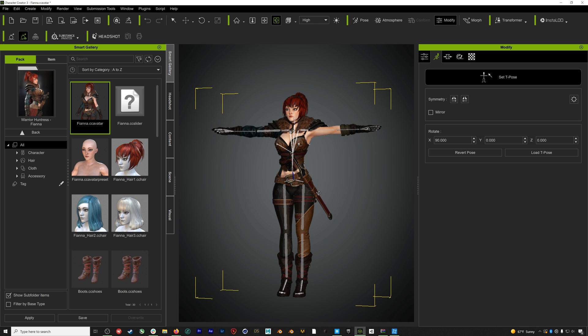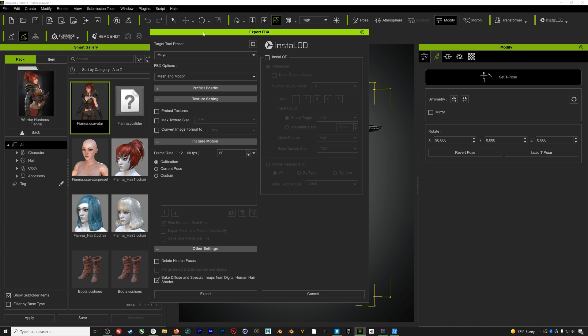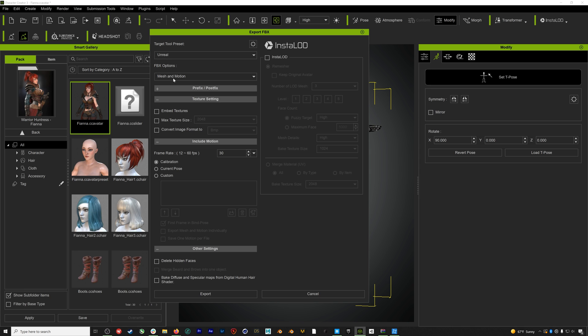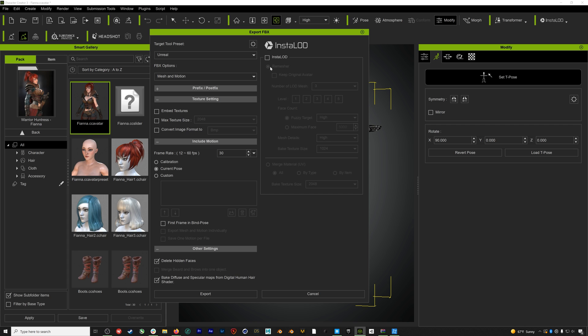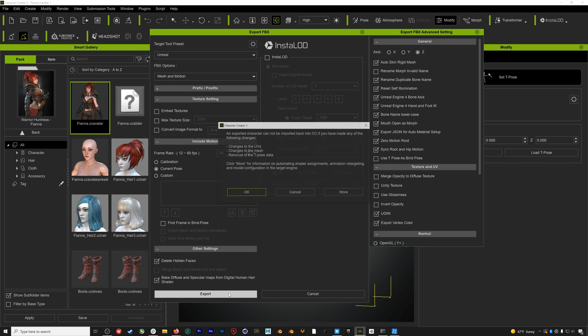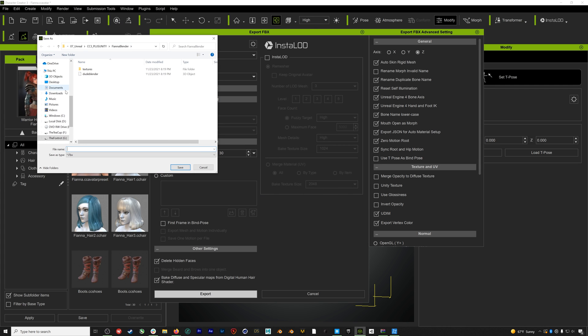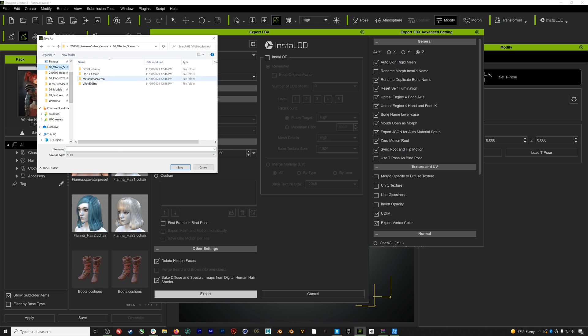We'll close this panel and then the last thing we'll do before we export is click Set HIK T-Pose. Now we can go up to File, Export FBX, Clothed Character. On this screen we want to make a few changes. We're going to be working in Unreal so the first thing that we'll do is set the preset to Unreal. Then we'll select Current Pose. We'll also select Delete Hidden Faces. This will delete all the body polygons behind the clothing, which will both reduce our poly count for the character and also help with clipping issues. We'll also click Bake Diffuse and Specular Maps, and then we'll go into the Advanced panel and enable Open Mouth as Morph. Now we can hit export and save this character out for use in Unreal.